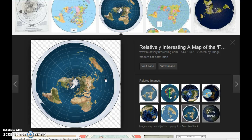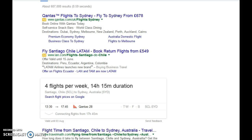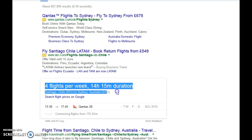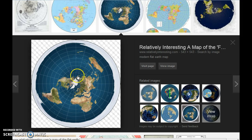This is a flat earth map. This is South America, this is Australia. Santiago. Sydney. This is the flight time from Santiago to Sydney — roughly 14 hours on this map, from here to here.